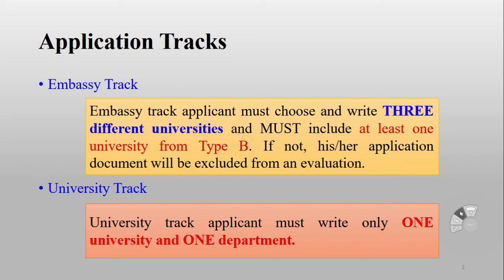For the University Track, you directly send your application to the university you want to apply to. There is a major difference between the two. Remember, you cannot apply to both tracks — if you are shortlisted from both and your IDs are matching, they will immediately reject your application.